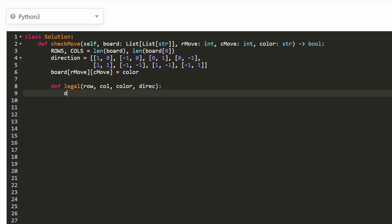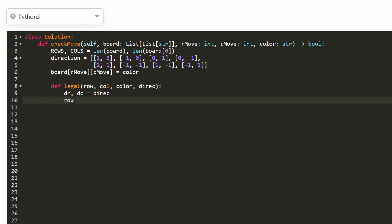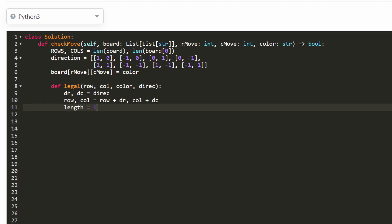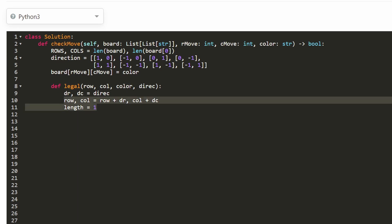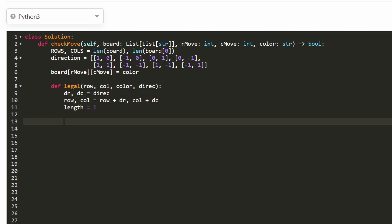The direction is given as dr and dc — the change in row and the change in column. We update the position once: row plus dr and column plus dc. We set length to 1 for our line so far since we've already counted the starting cell. We skip the first position because we know its color. Now we keep looping while we are in bounds of the grid.